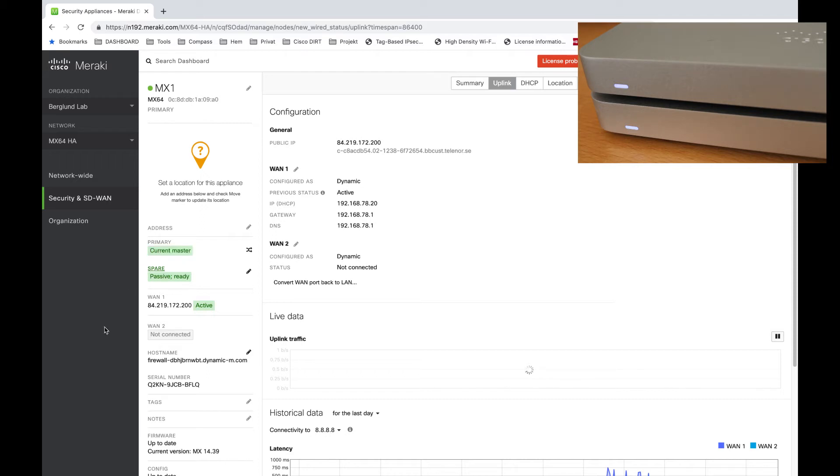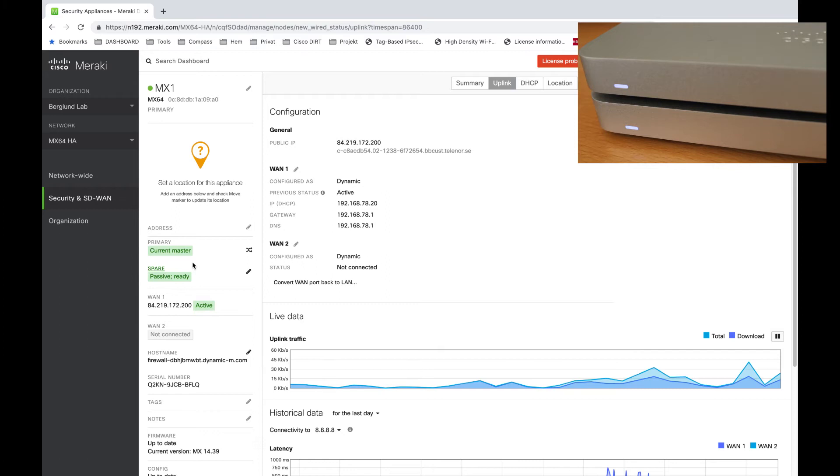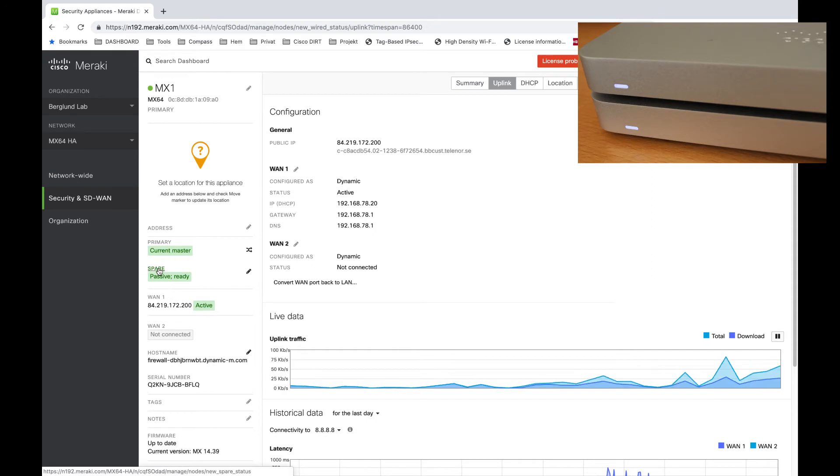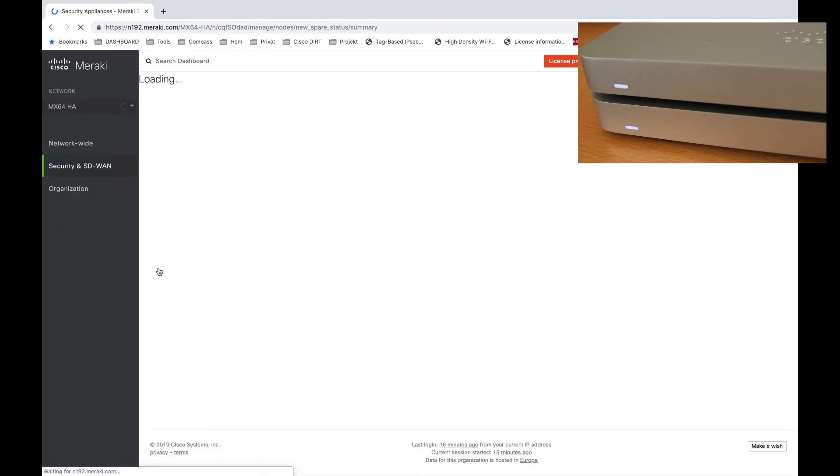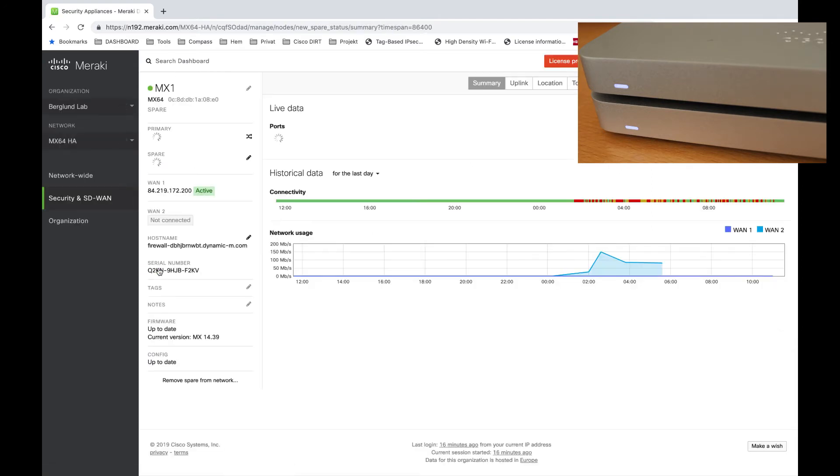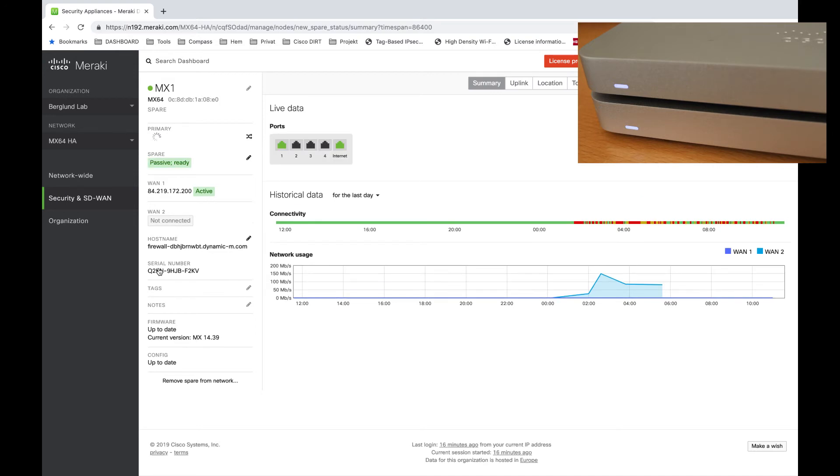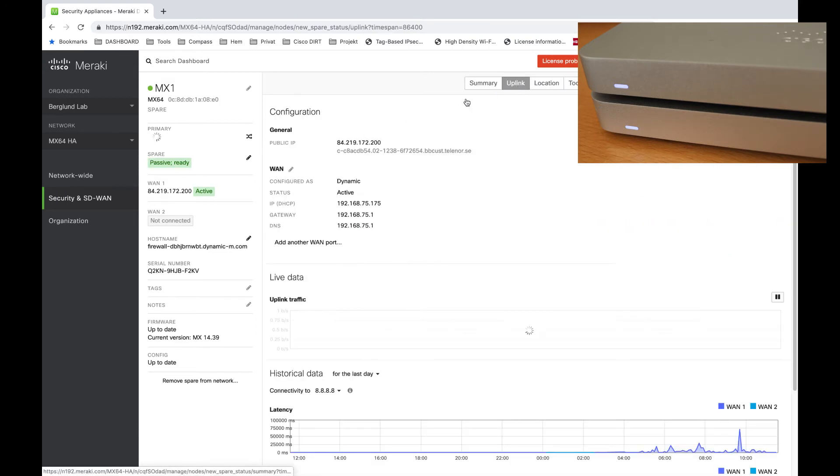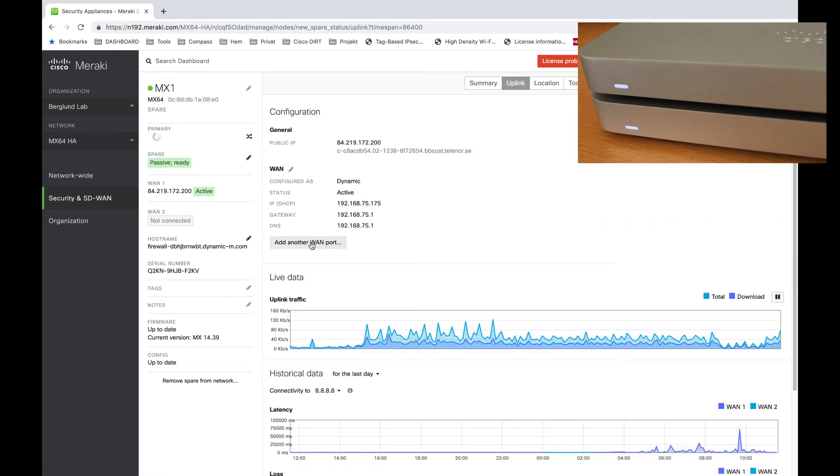Now when I've done the primary MX64 I'll do the same on my spare MX64. Again to convert the port I choose the uplink tab and then click on the add another WAN port button.